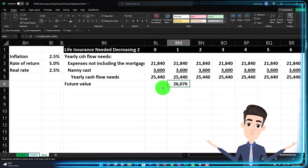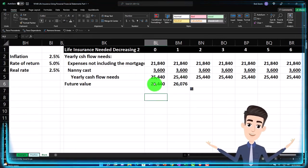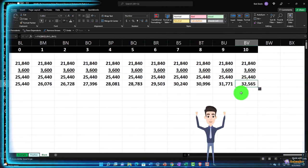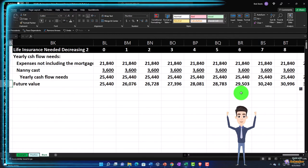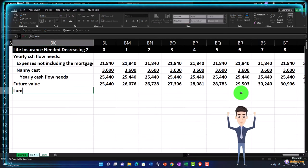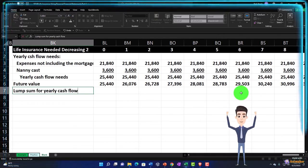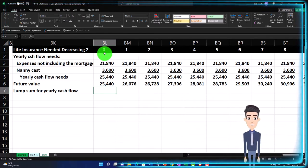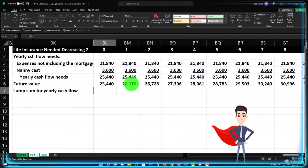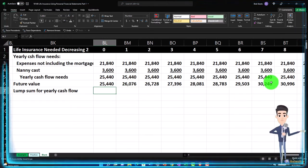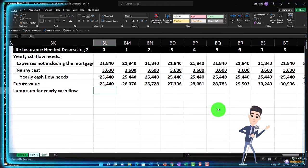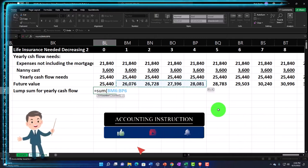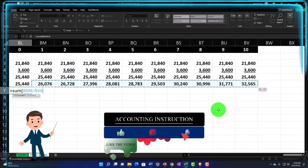Now we've got the lump sum for yearly cash flow. One way to think about this: at the end of year zero, how much would I need at that point in time? I can sum up the future value amounts from years one through ten — equals the sum of years one out to year ten. So if I had one lump sum to cover that cash flow based on the inflation increase, that's one way we can think about it, although if you got a lump sum you might invest some of it to get earnings.